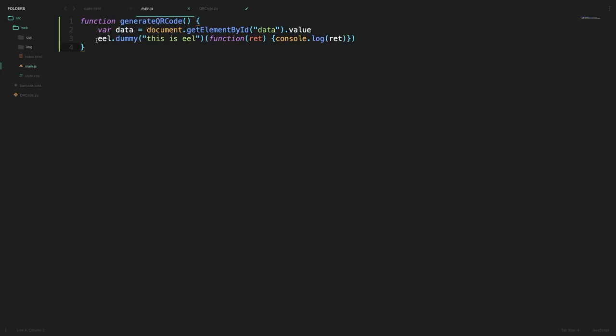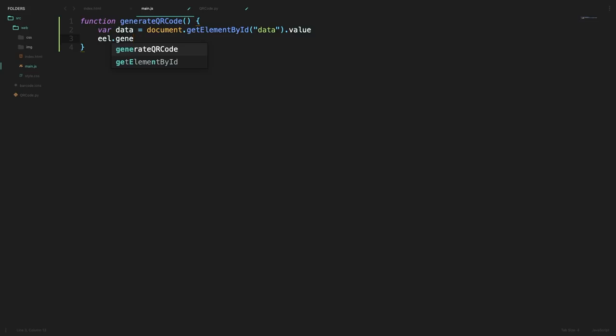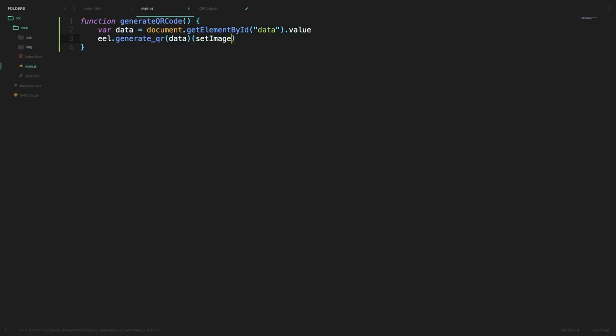So over here I would not call the dummy function instead I would call eel.generate_qr along with the data parameter which we have gotten from our input tag and in its callback I would define a function called set_image as a callback which we can define over here.